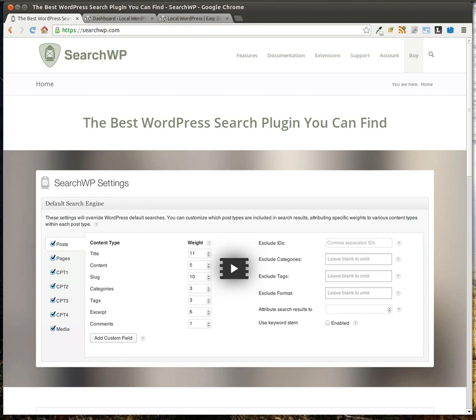Hello everyone, this is Pippin Williamson with PippinsPlugins.com and in today's plugin review I'm going to be taking you through SearchWP. This is a relatively new plugin from Jonathan Christopher and its main goal is to make WordPress searching awesome.